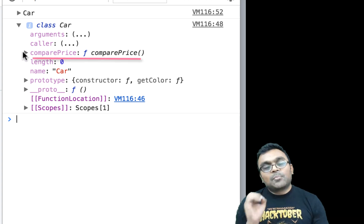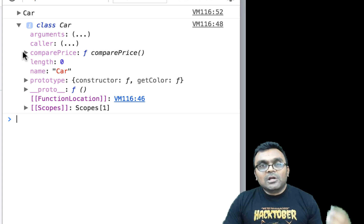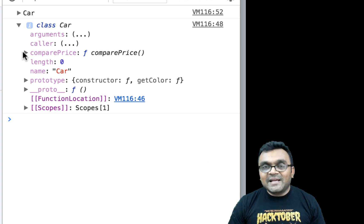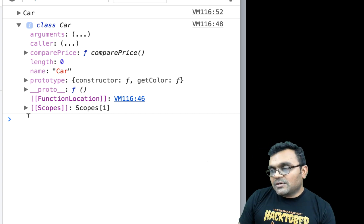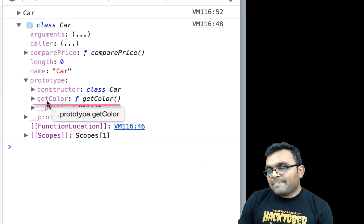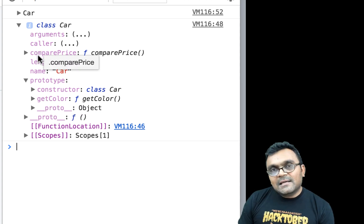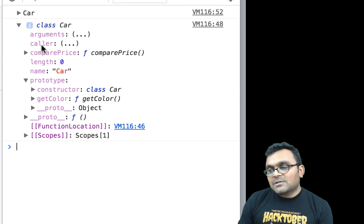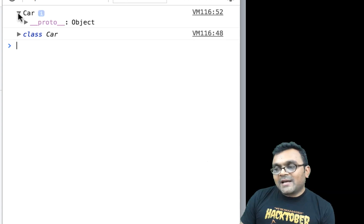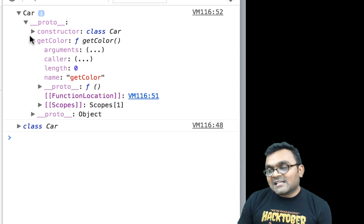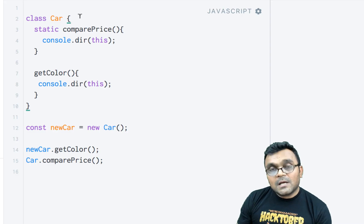If I expand the class, I can see comparePrice directly inside the class — remember, it's not a prototype method. In the last tutorial we looked at classes and subclasses in detail. When you add an instance method it goes in the prototype, so inside the prototype I would see the getColor method. However, the static method goes directly inside the class itself, not in its prototype. That's the main difference.